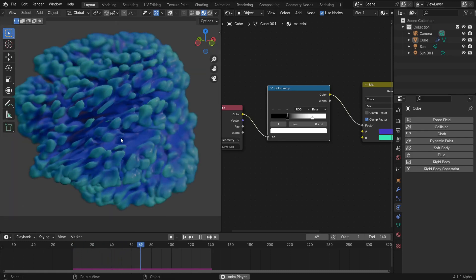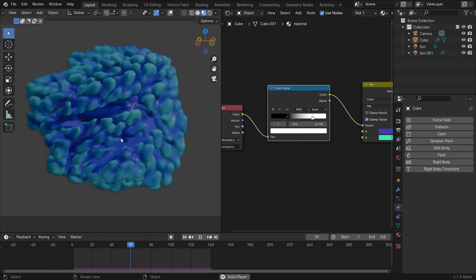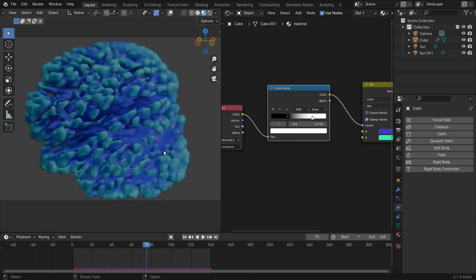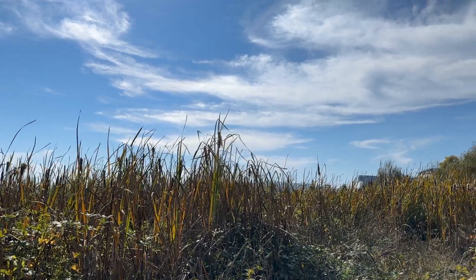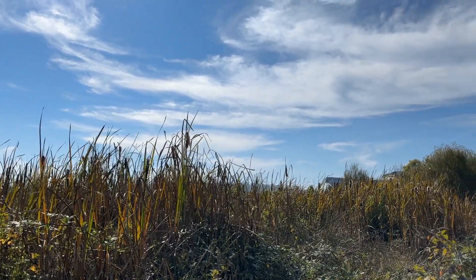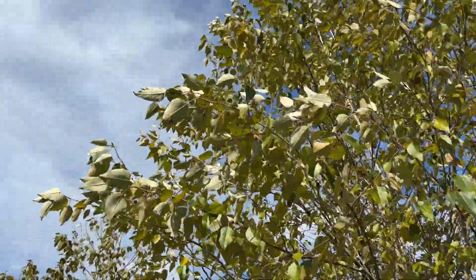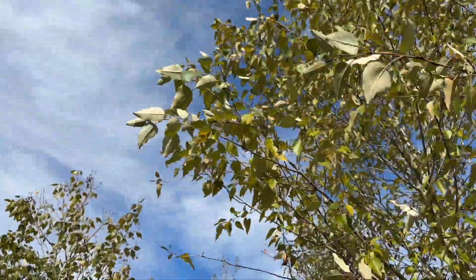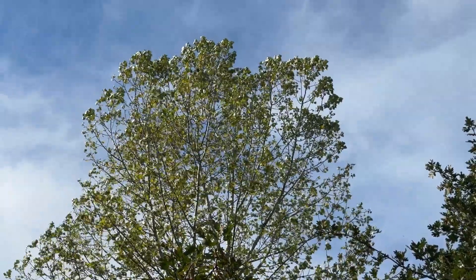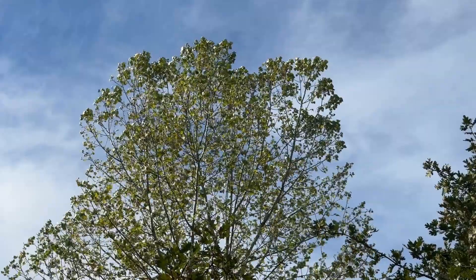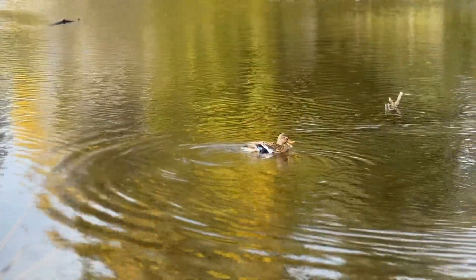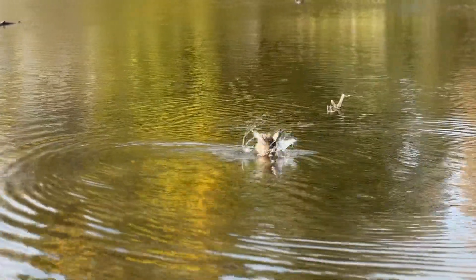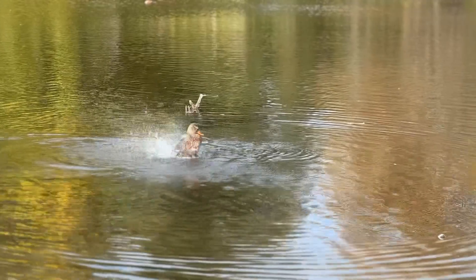Now all that's left is to hit render and go outside to enjoy the crisp fall air and appreciate the infinite complexity of nature. As you contemplate a tree blowing in the wind, I hope you enjoyed this tutorial. I hope you learned something, and above all, I hope you had fun. Until next time, bye.